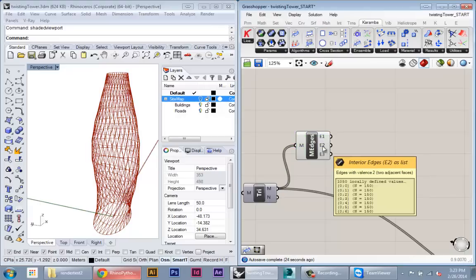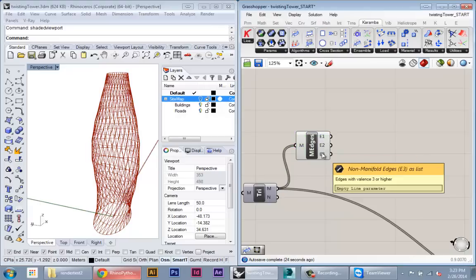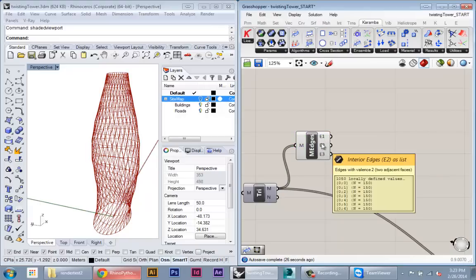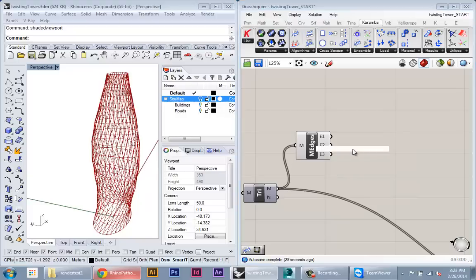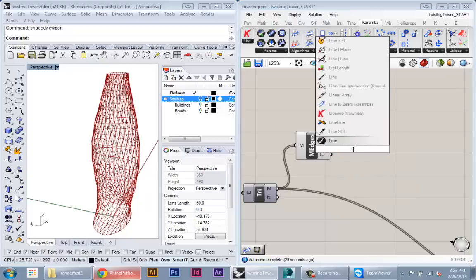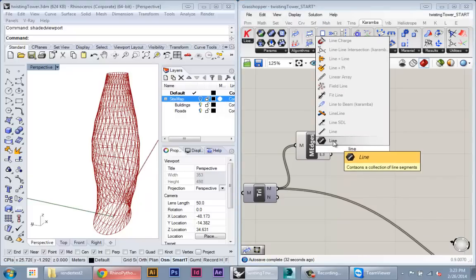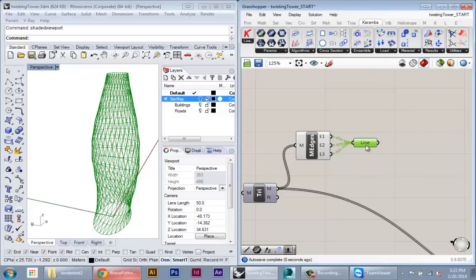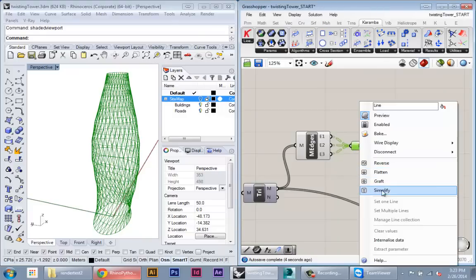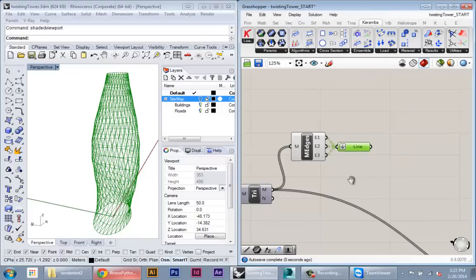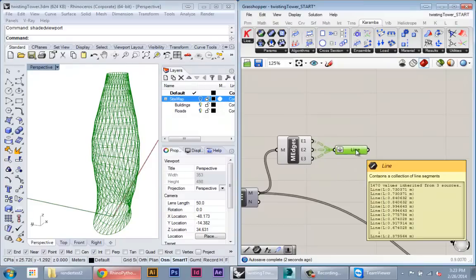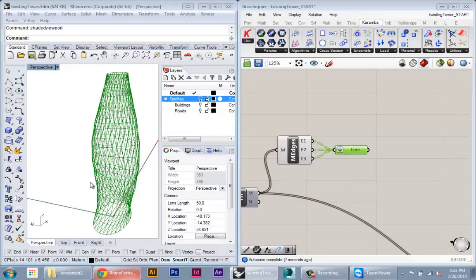Okay, so this mesh edges will export the edges based on their valence. We don't have to worry about this, so we're just going to create a line node and we're just going to combine all of these edges coming from the mesh edges node and then flatten them. All right, so now we have just a straight list of all the edges in our map.